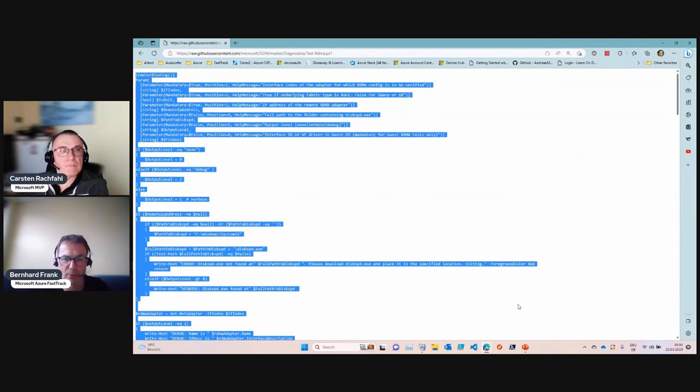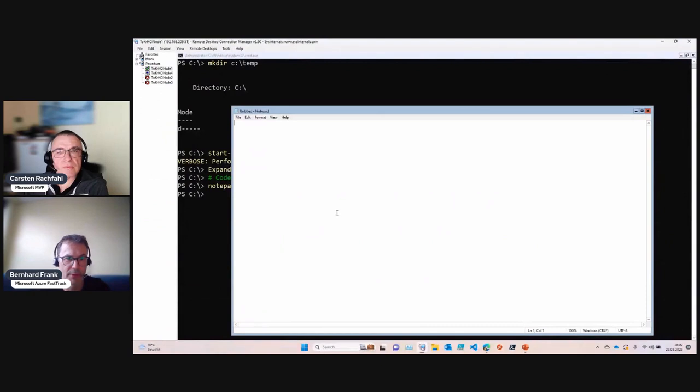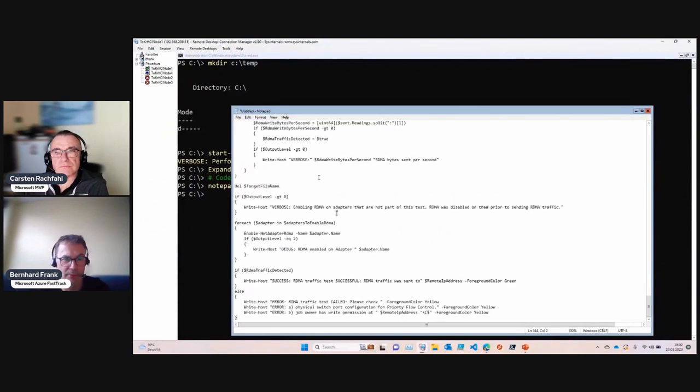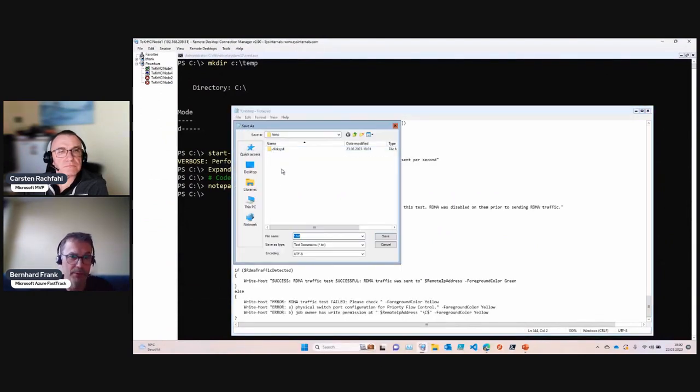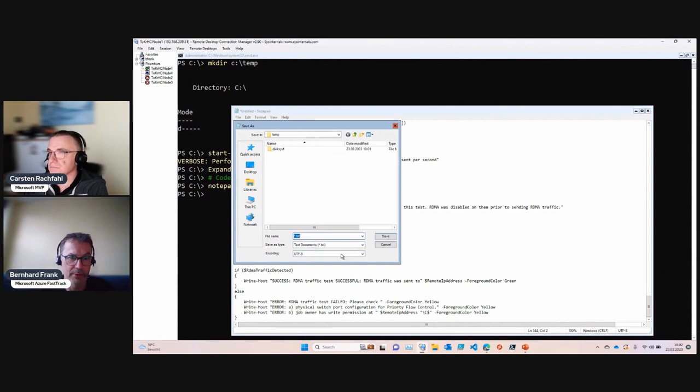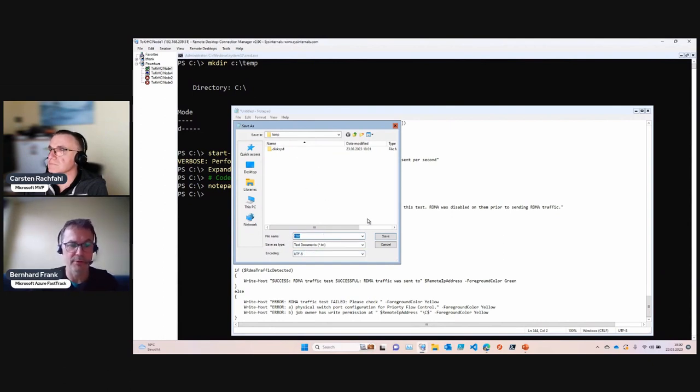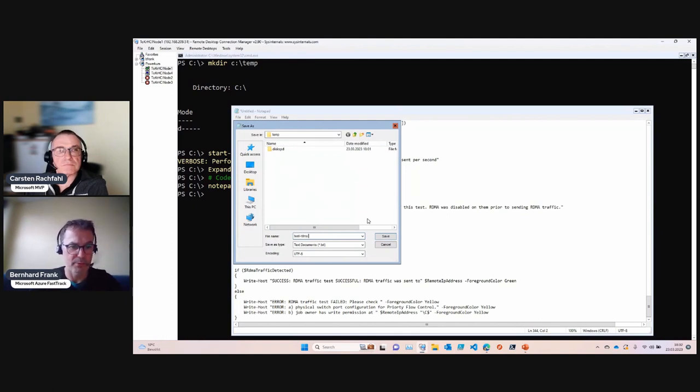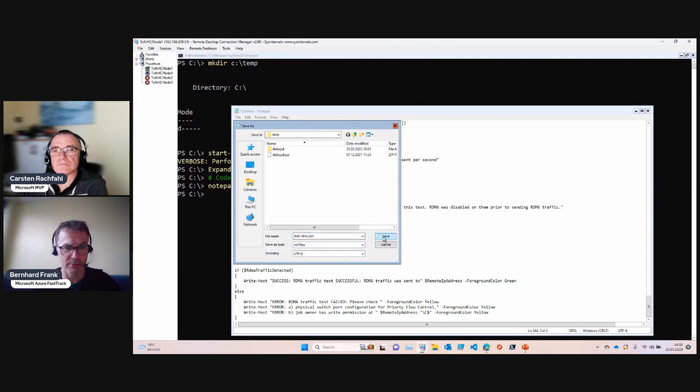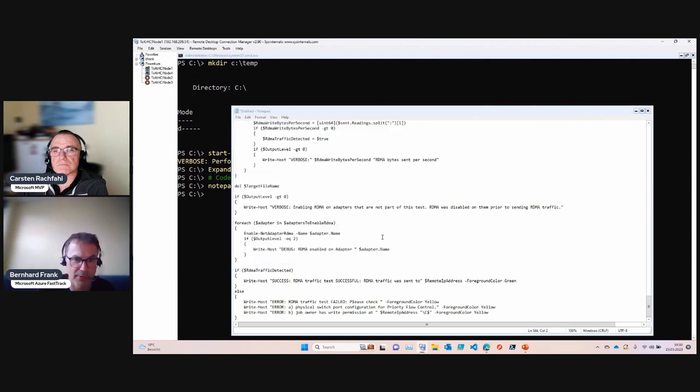I save it locally under the temp directory as test-rdma using the PowerShell extension .ps1. Remove the text file notation and you can see disk speed is already there.